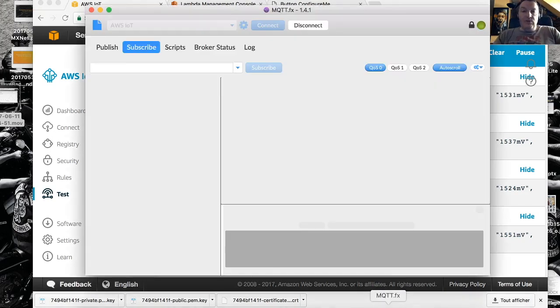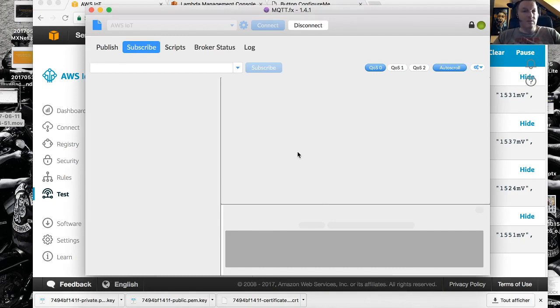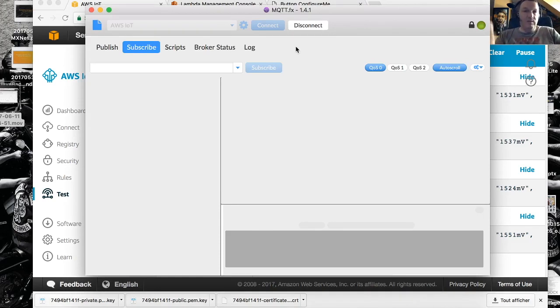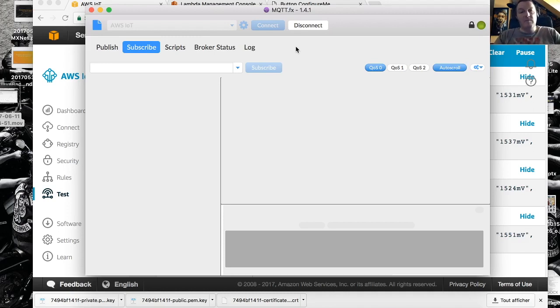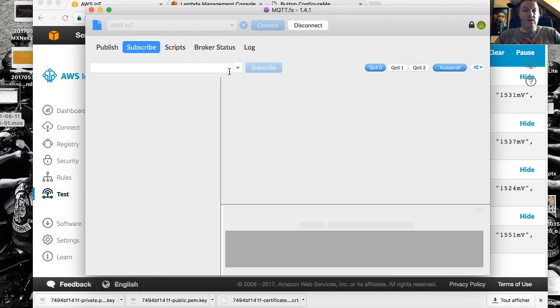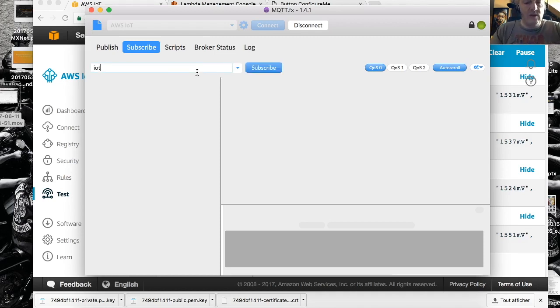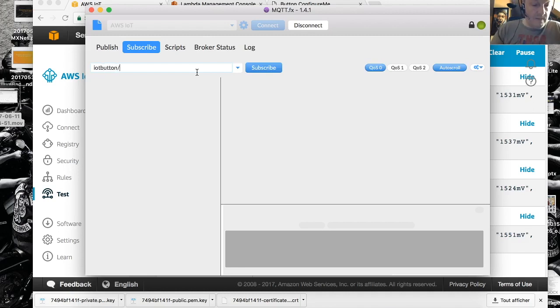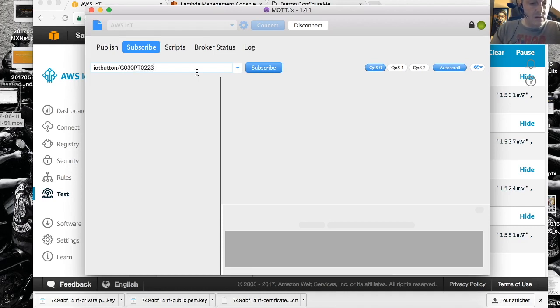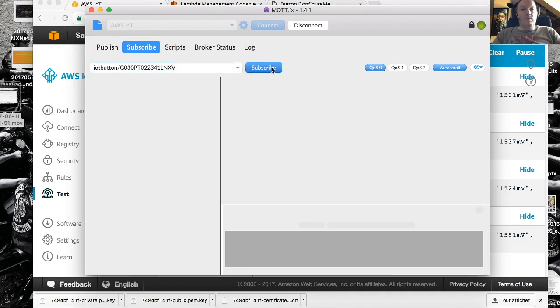Another way to test would be to use a tool like MQTTFX for example. You have to create again a certificate and a policy for that tool because it's going to be connected to the gateway. So in a way it's seen as a device. And once you've connected to the gateway you can exactly in the same way connect to the topic. You can subscribe to the topic. Let's do that again quickly just to show you a different tool. So subscribe.